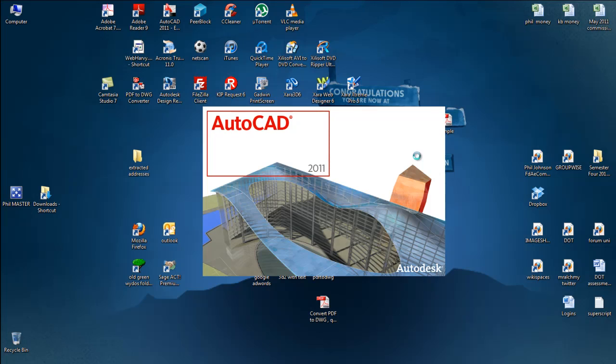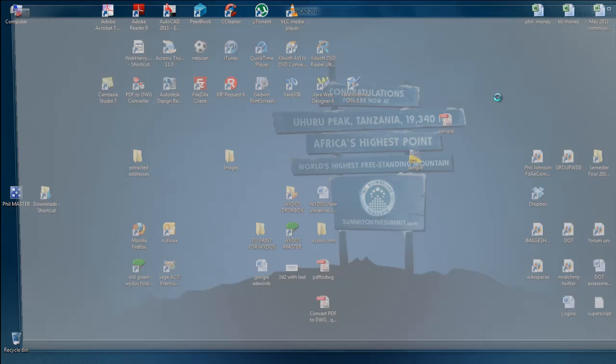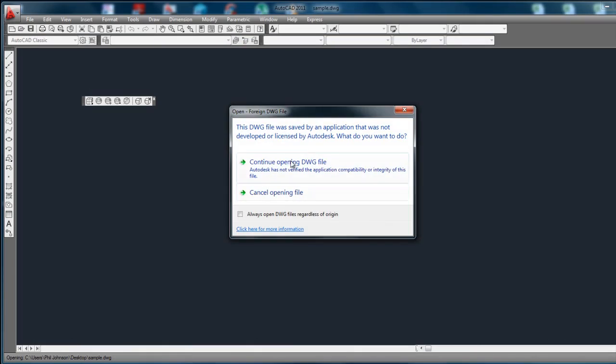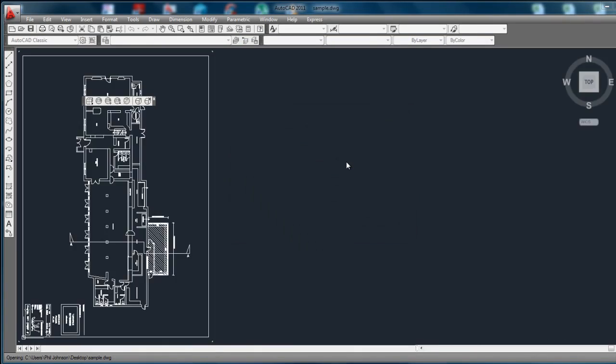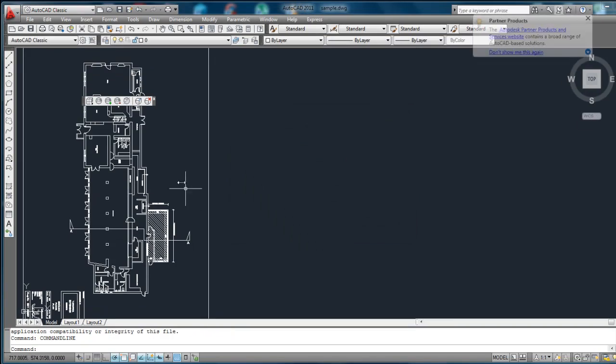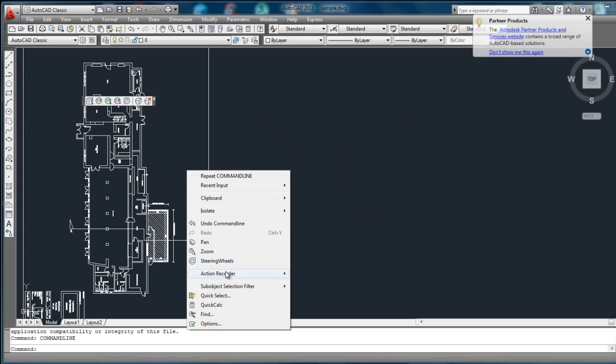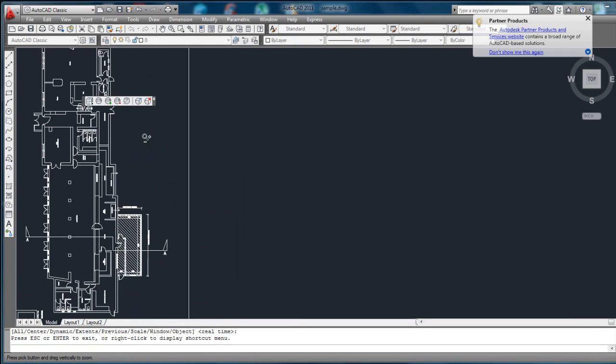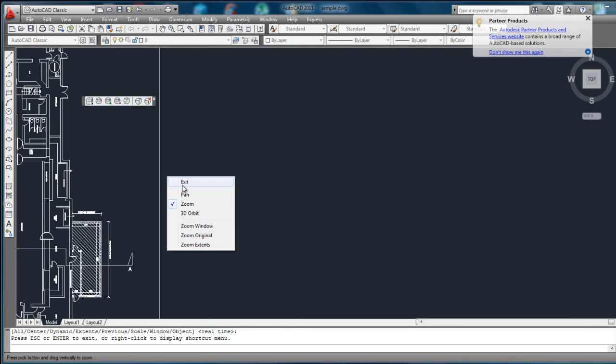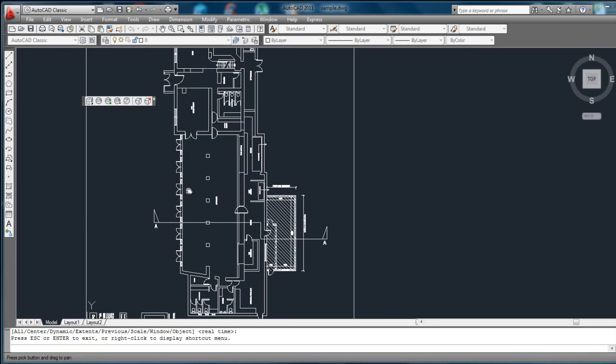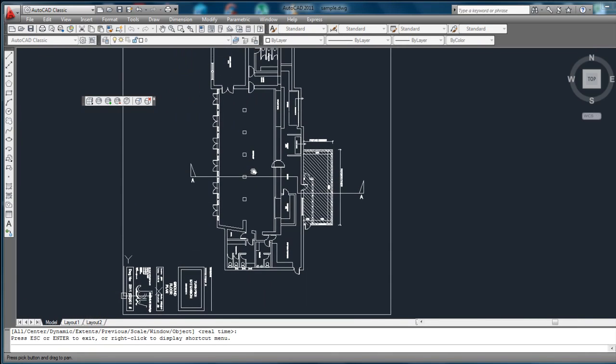We can now open up the finished conversion in AutoCAD. See what kind of results we've got. There we go. Just like to zoom in. Pan across and see.